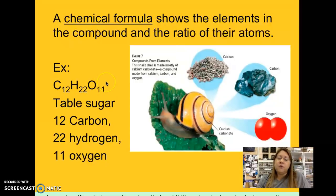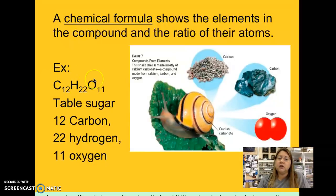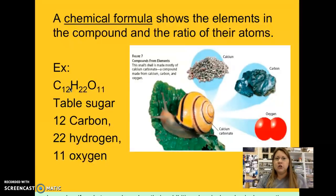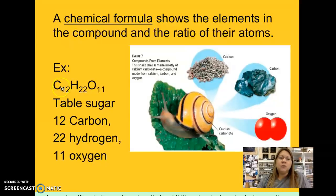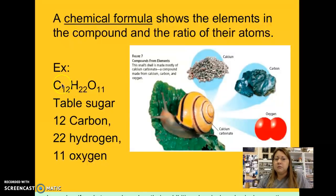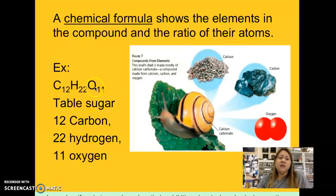C12H22O11 is the chemical formula for table sugar. We can see that there are three elements in this chemical formula: carbon, hydrogen, and oxygen. We also have subscripts — the stem 'sub' means under, so subscripts are the small numbers that go with the elements, telling you how many of each element are present. The 12 beside the C means there are 12 atoms of carbon. The 22 past the H means there are 22 hydrogens. And the 11 past the O for oxygen means there are 11 oxygens.